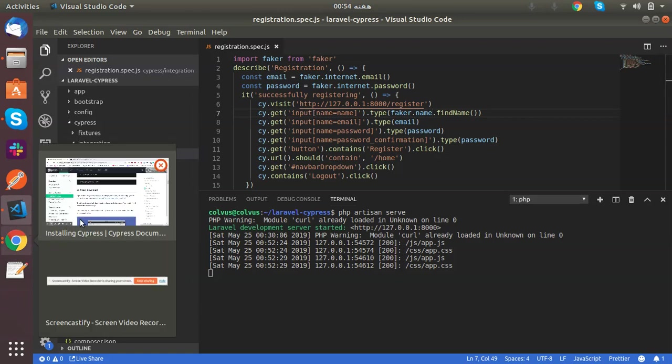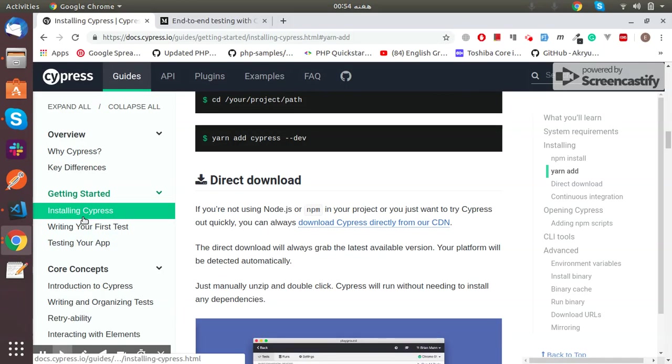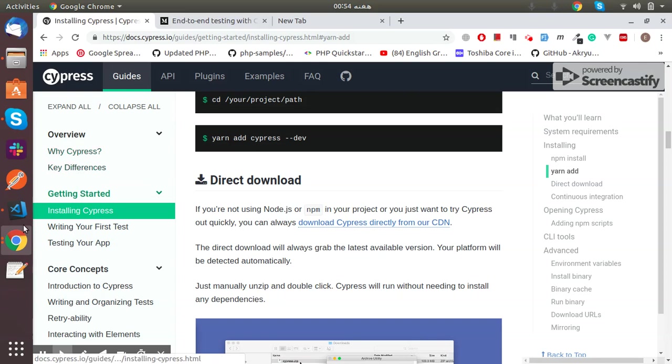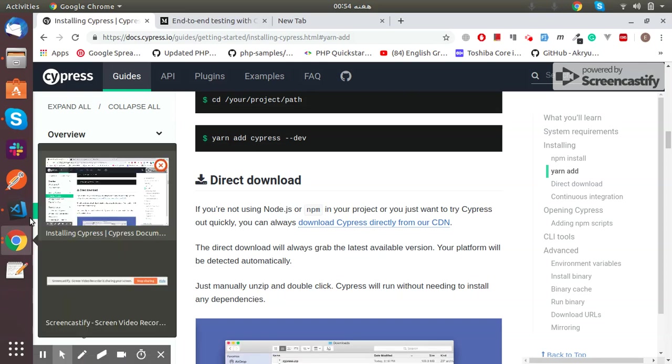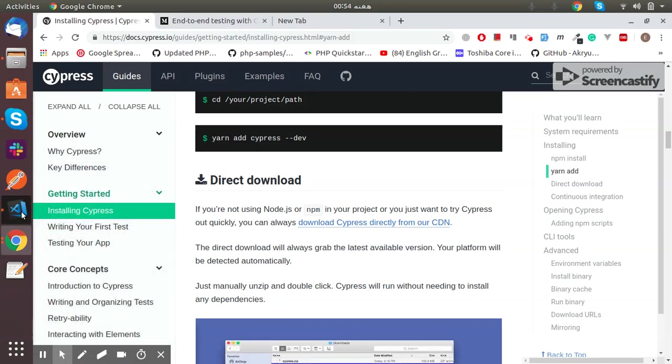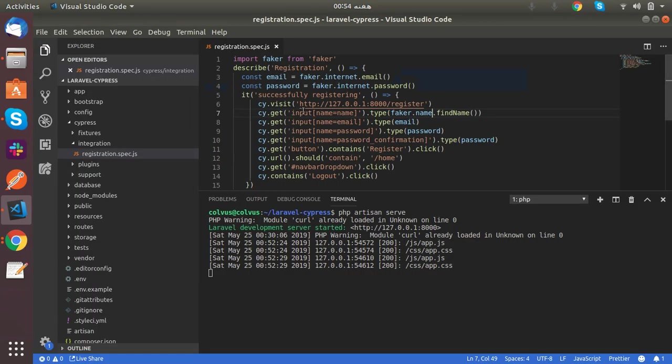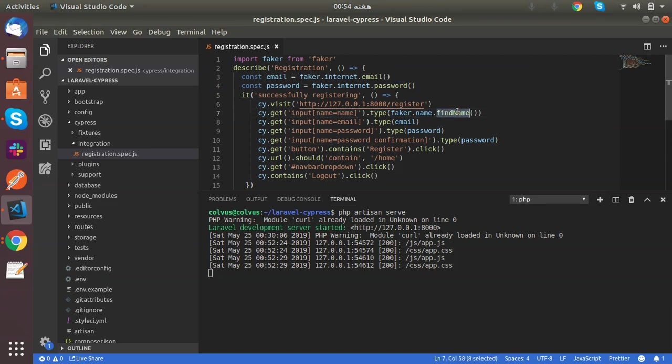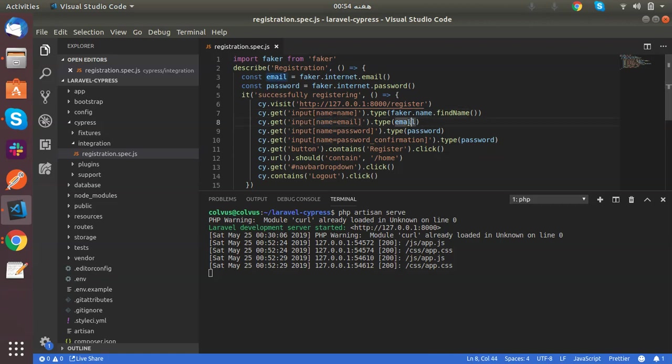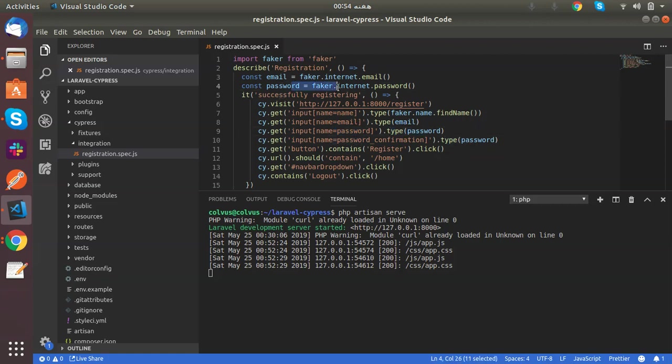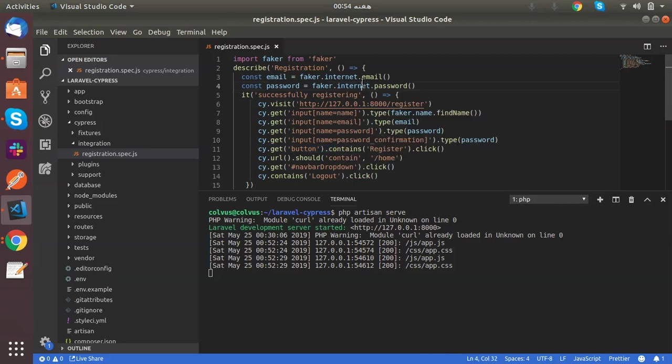I enter the first name through Faker. Where name equals email, I enter this email field. Where name equals password, I type this password. And then in the confirmation text box, I also type the same password.